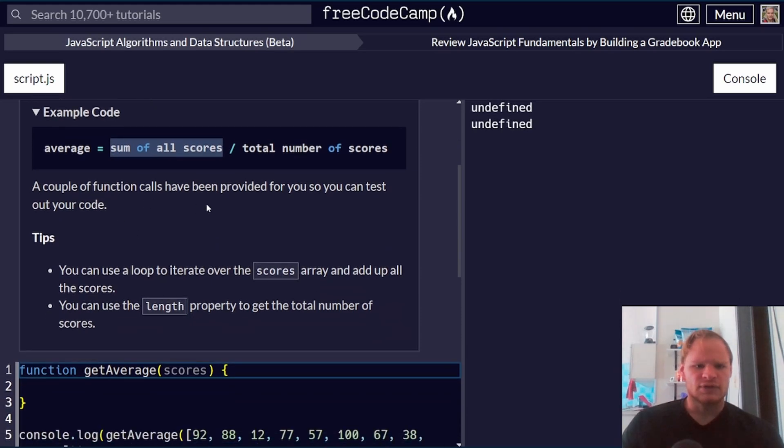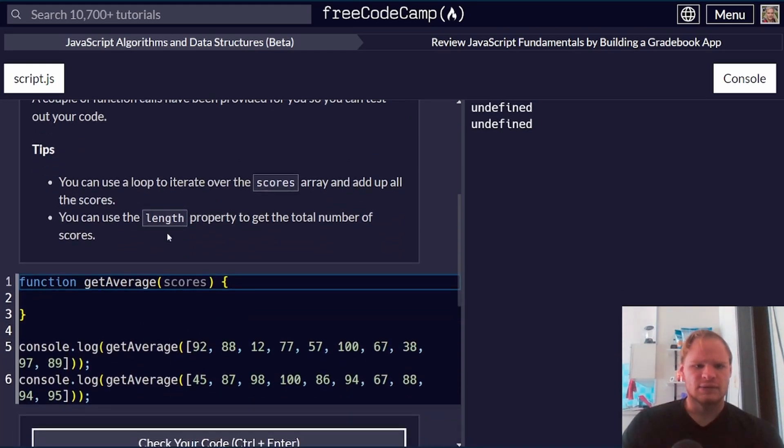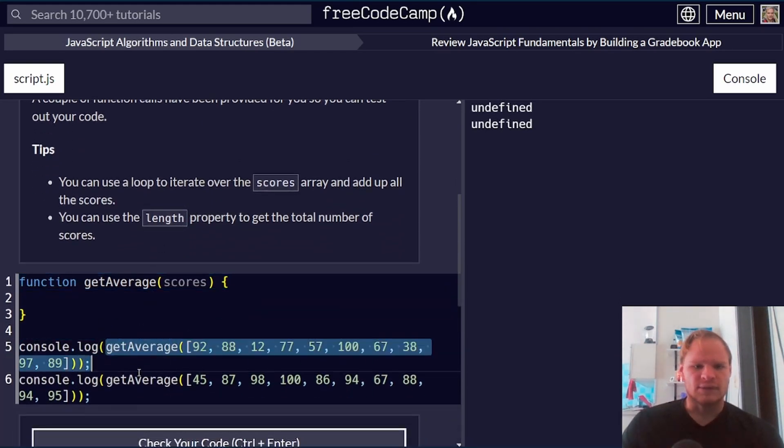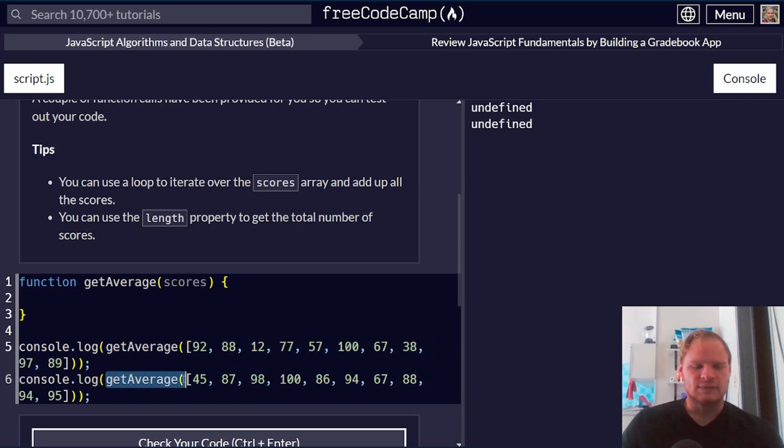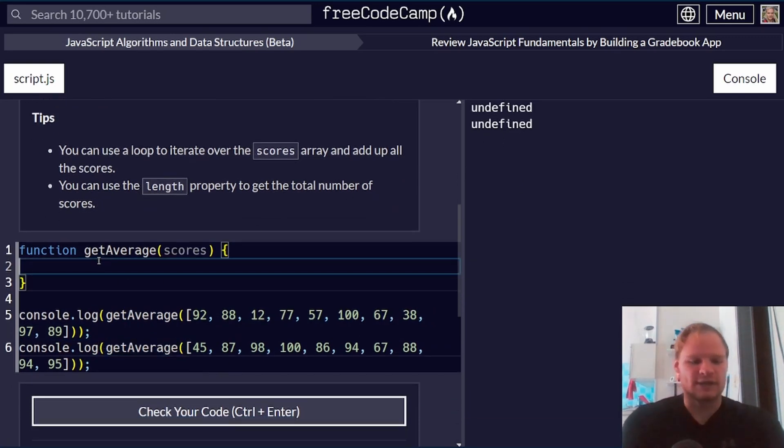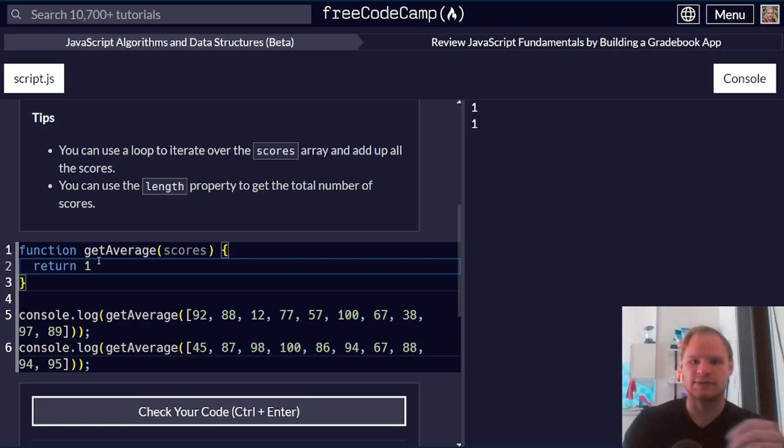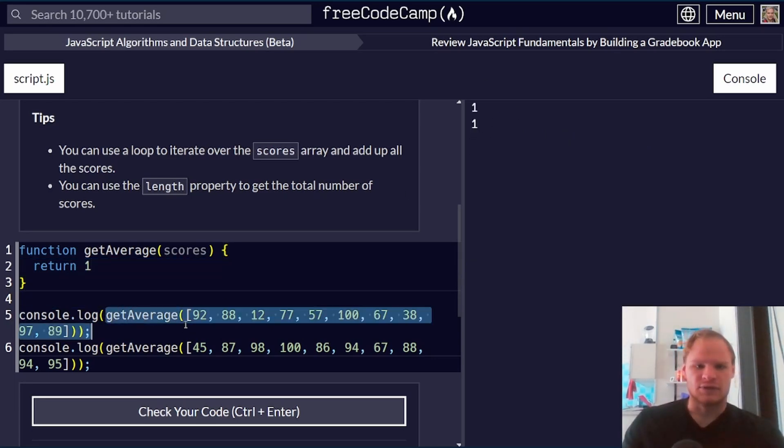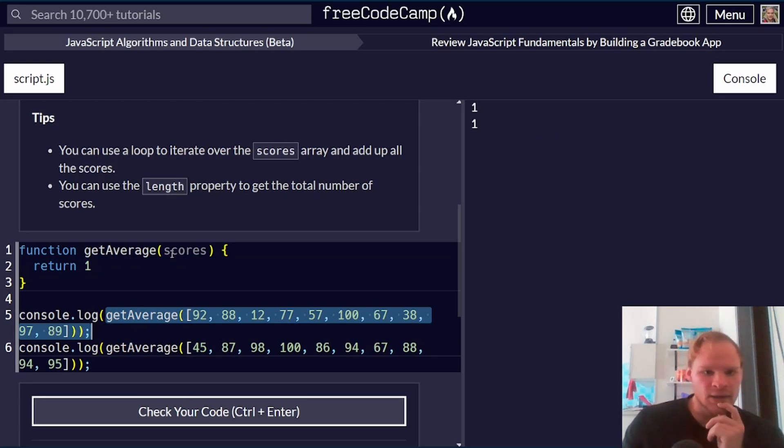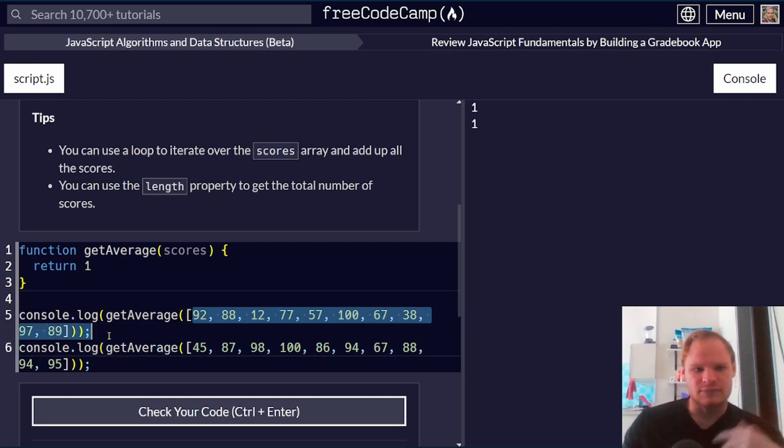A couple of function calls have been provided. Okay, so this is how we can test it. Yeah, so that's why it's returning undefined. This function has nothing in it. If I return one, these two will have one here because we're calling the function and logging the results. Here we have the scores. We just have to loop them over and get the average.